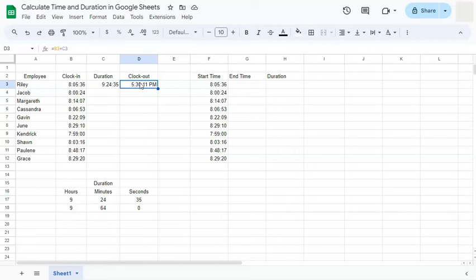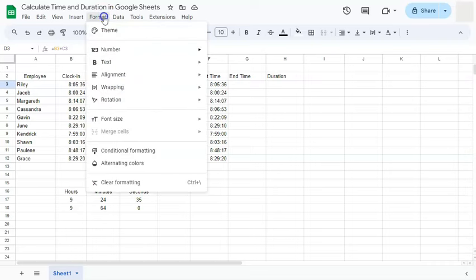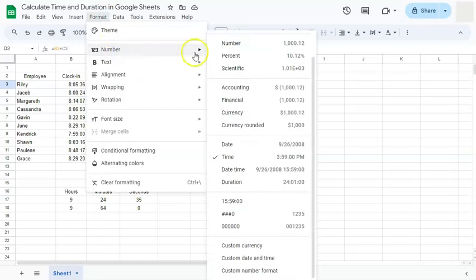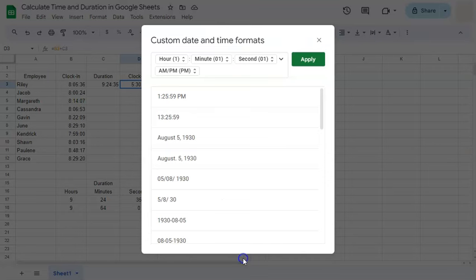Now, if you're using the 24 hour format, you can simply change the time format by going to format, selecting number, and then go to the bottom where you'll see custom date and time. If you click on that, there are many options to choose from.